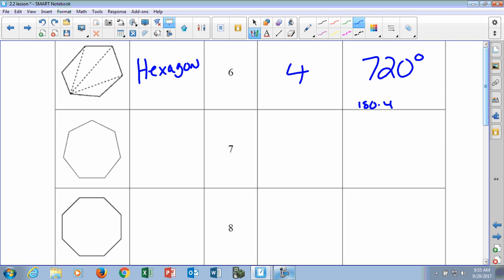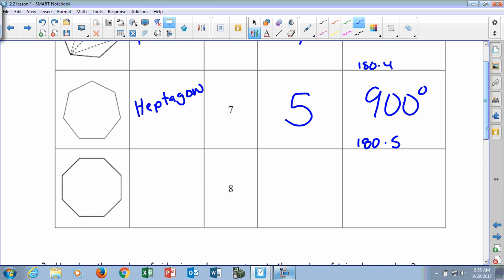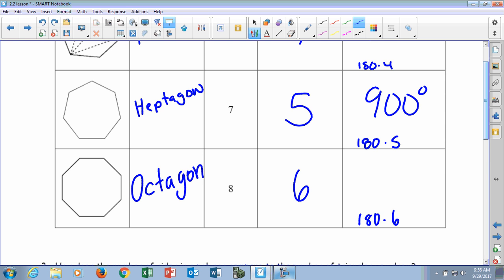We've got the next figure, which is a heptagon — a seven-sided figure. Knowing our rule, how many triangles are in a heptagon? Five, because they're two less than the sides. So we have five triangles at 180 — we multiply 180 times 5, and that is 900 degrees. Last but not least, we have the octagon. How many triangles can we draw in an octagon if it has eight sides? Six, because it's two less. So 180 times 6 gives an angle sum of 1,080 degrees.